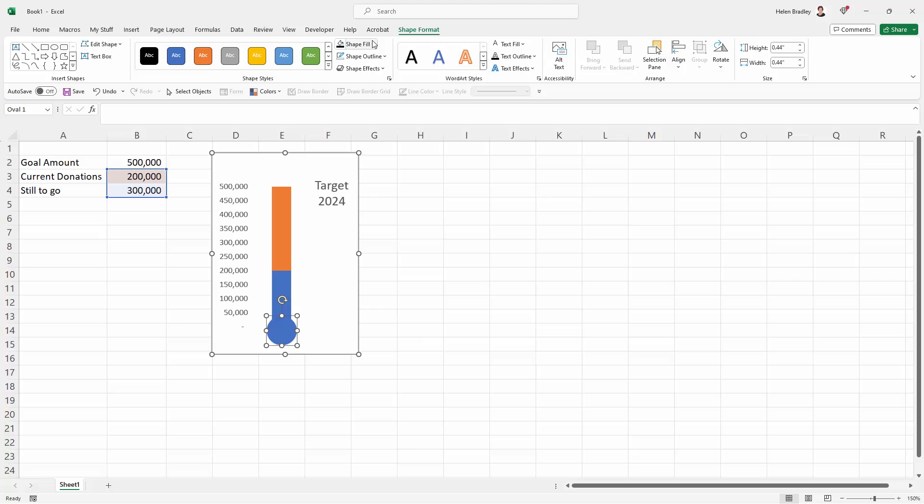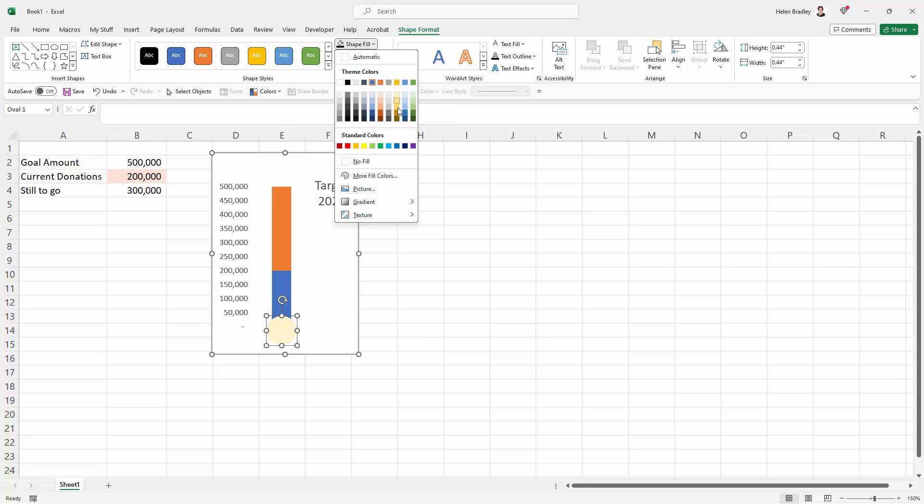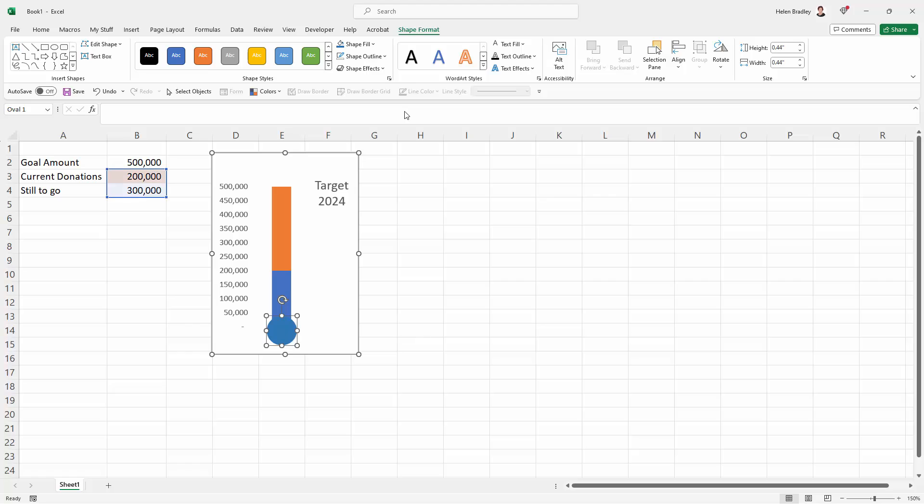But let's also just set the color that we're going to be using because we need these colors to be the same. So I'm going to shape fill and we're going to use this color here. So it's blue, accent five, darker 25%. It's the one on the right hand side of the dialogue, two from the bottom. That's the one we're using there.